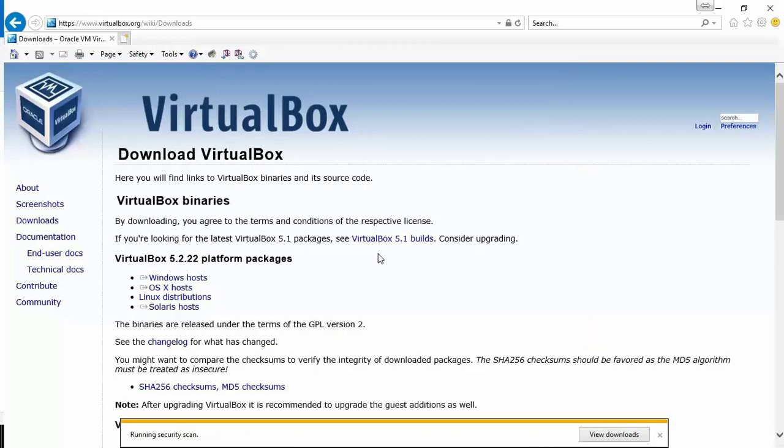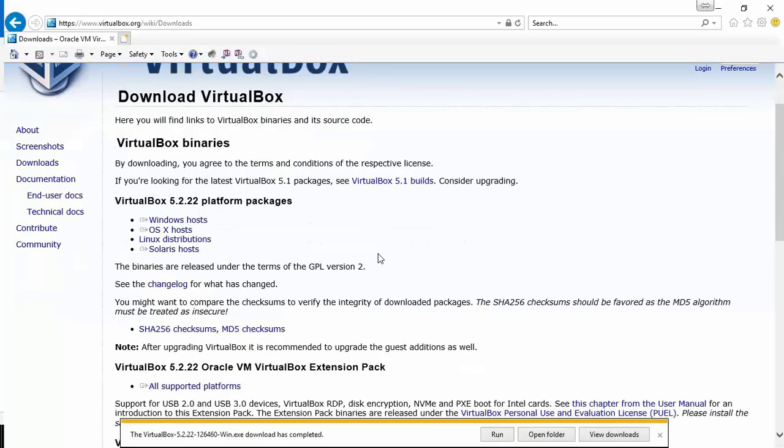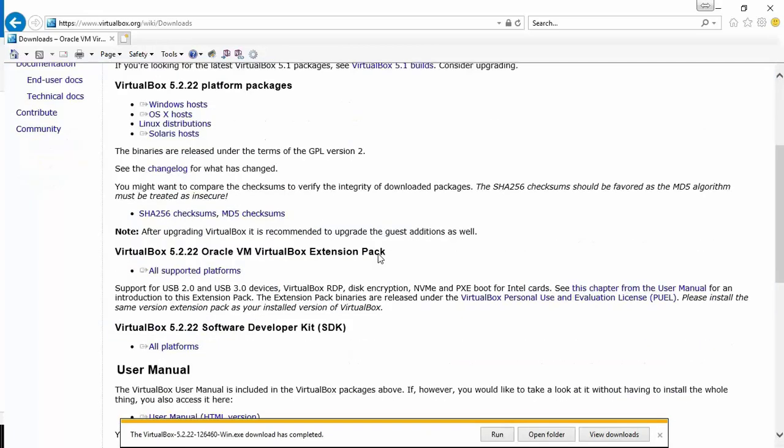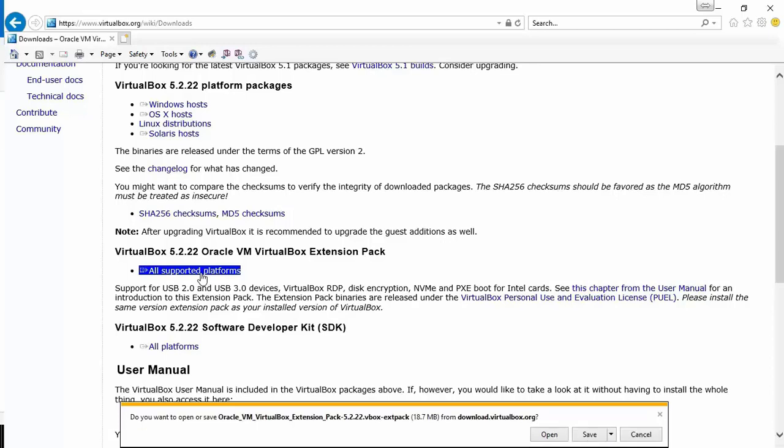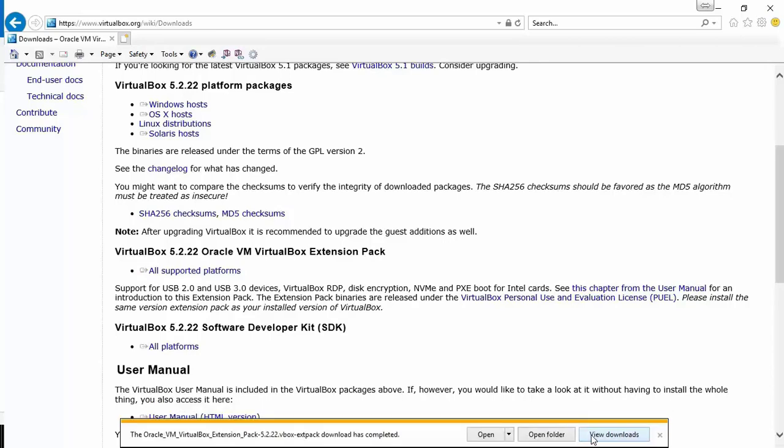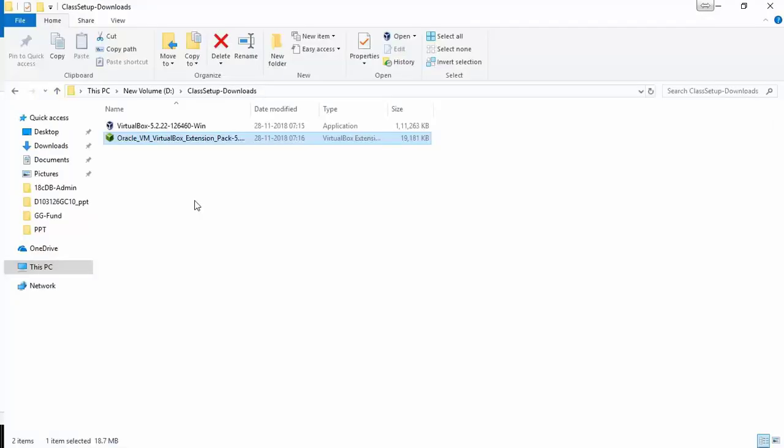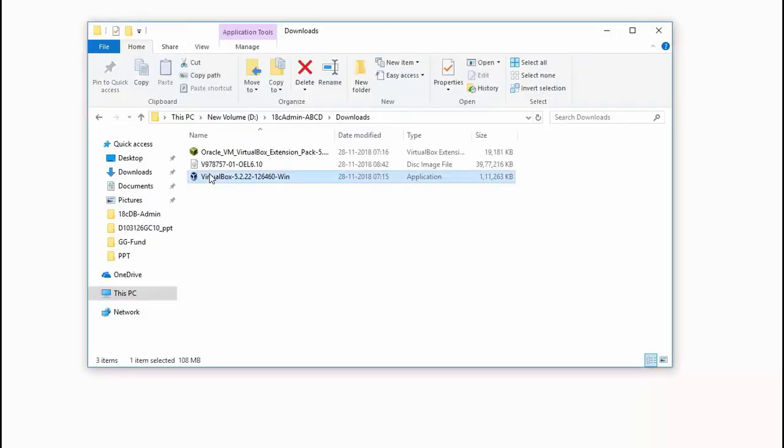There's also an extension pack which you may use. If you just scroll down, there is an extension pack link. Click on that, save that also into the same destination so that you have both those downloaded.